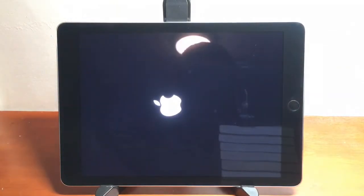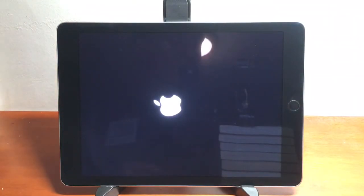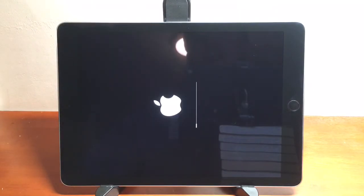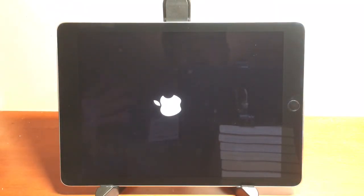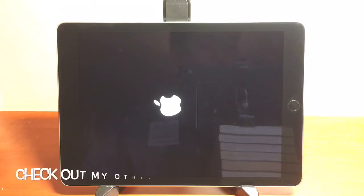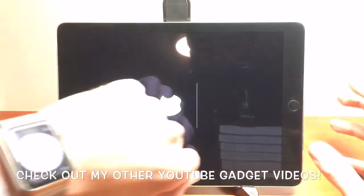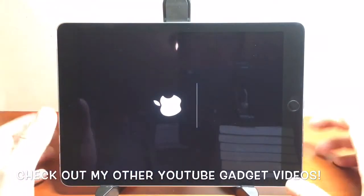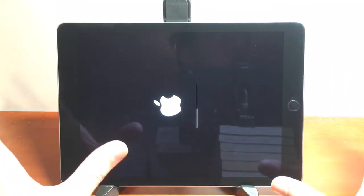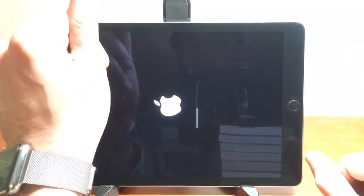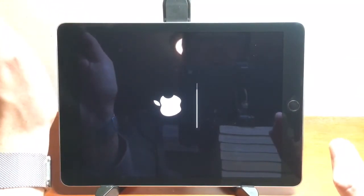It might take a couple minutes depending on how much data you have on there. This is a 128 gigabyte iPad Air 2, and even with tons of data on here you can see it's resetting very fast. It's now booting back up with the factory settings. When it finishes, it's going to turn back on and show the Hello screen — the exact same screen you see when you first turn on a brand new iPad.